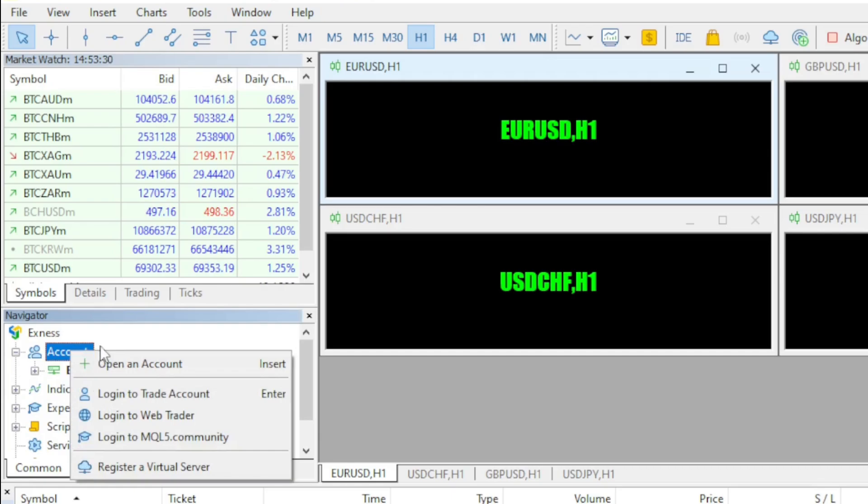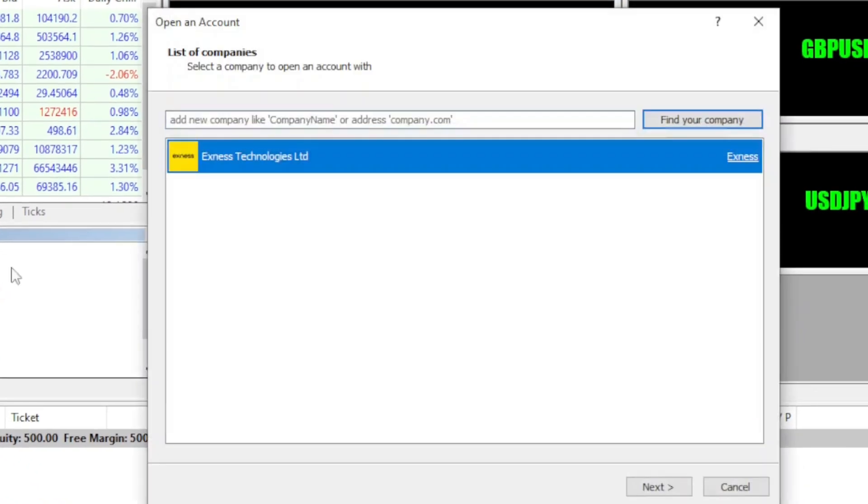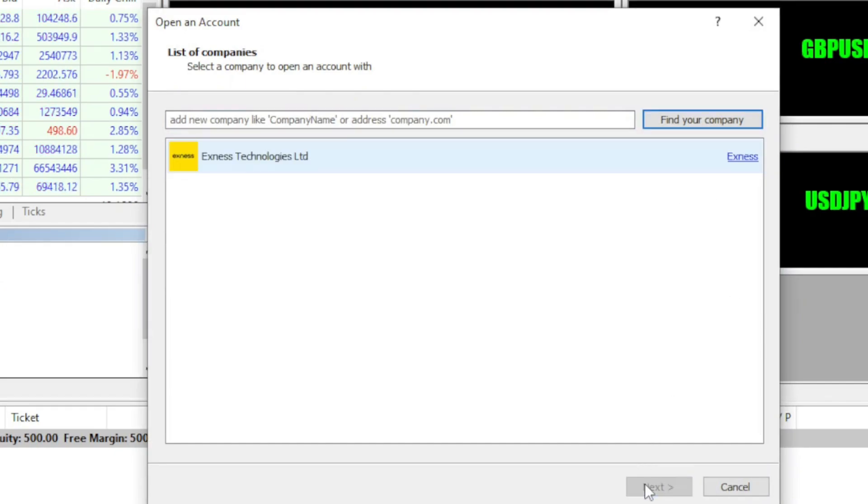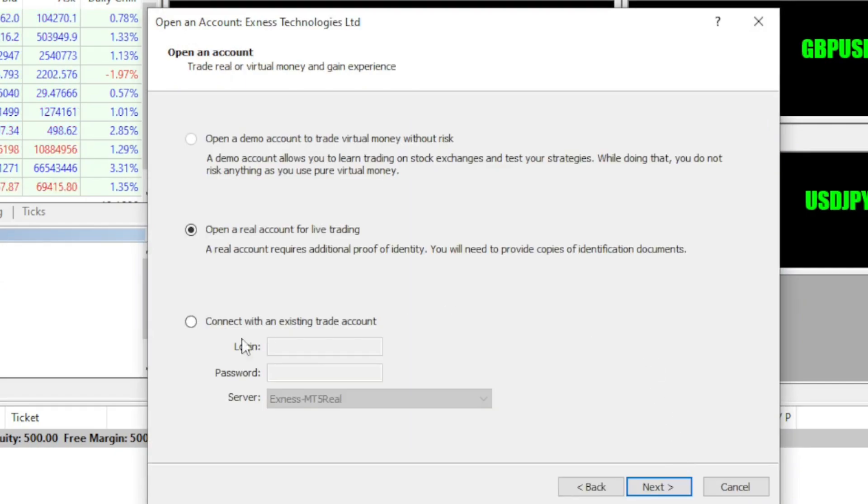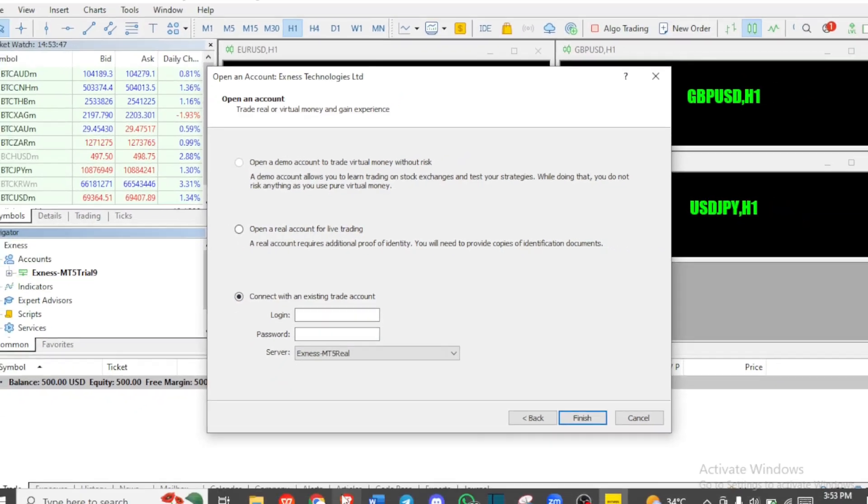you right click on Accounts and now click on Open Account. Be sure Exness is selected and now you can click on Next. Now click on Connect with an existing account and we can start putting in our login information.